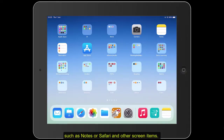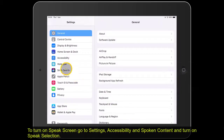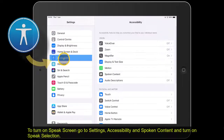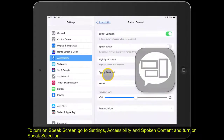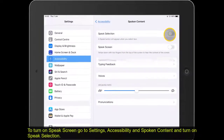To turn on Speak Selection, go to Settings, Accessibility, Spoken Content and turn on Speak Selection.